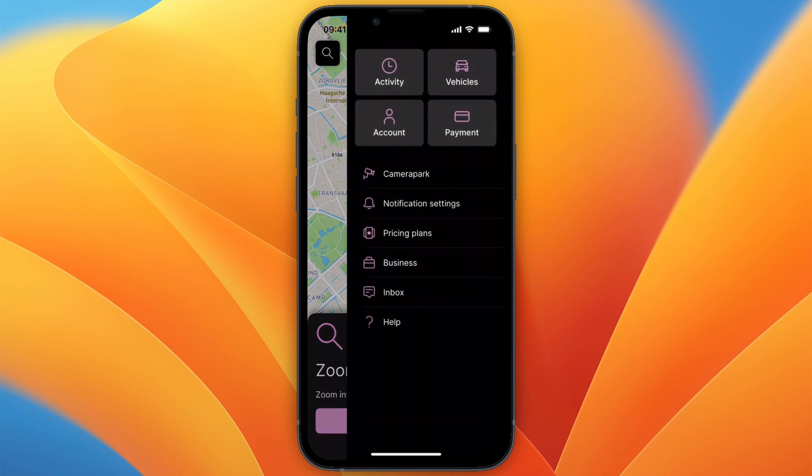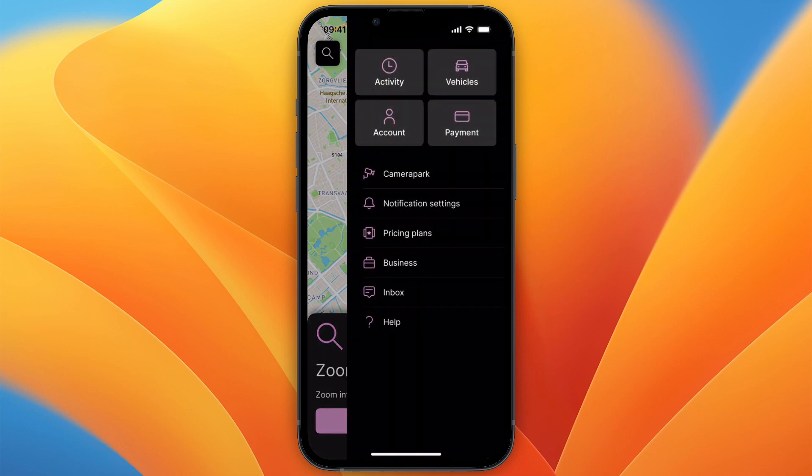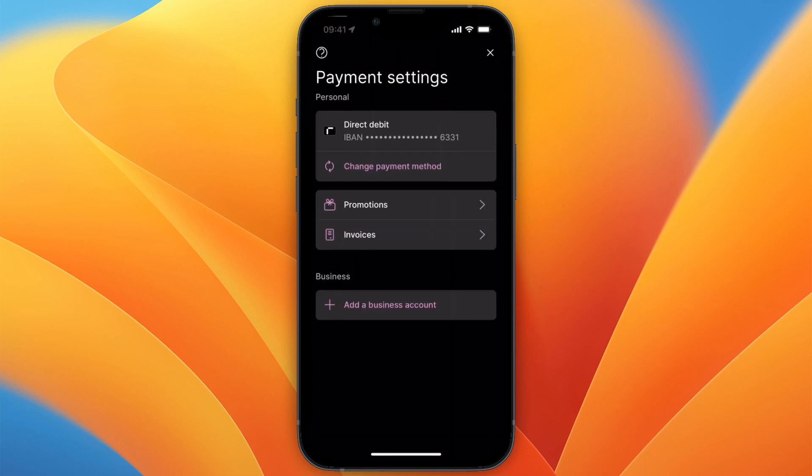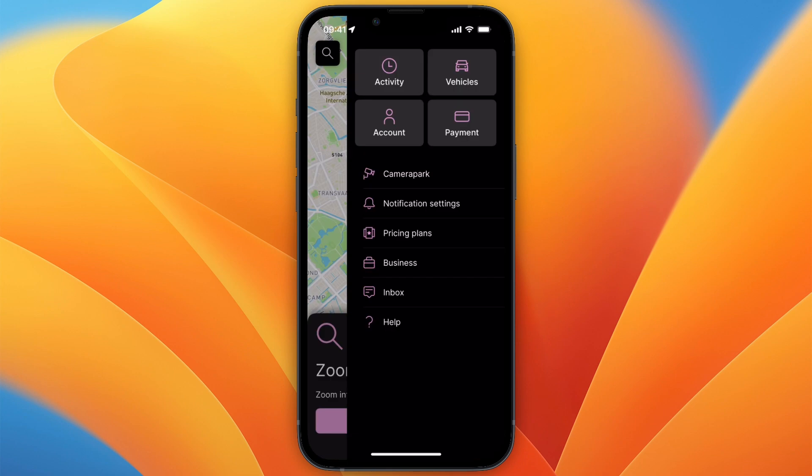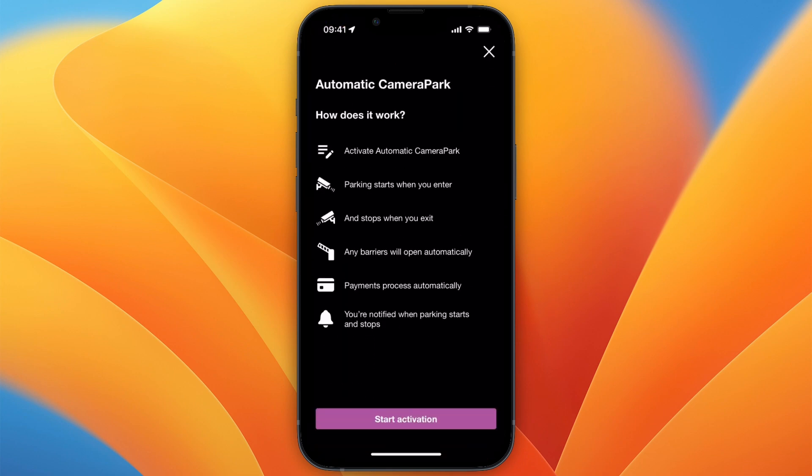In the top right you have the three lines. If you click on that, you can add your vehicles, choose your payment method, click 'Change Payment Method', add a business account, and see your activity and account details. There is also a feature called Camera Park which is quite helpful.